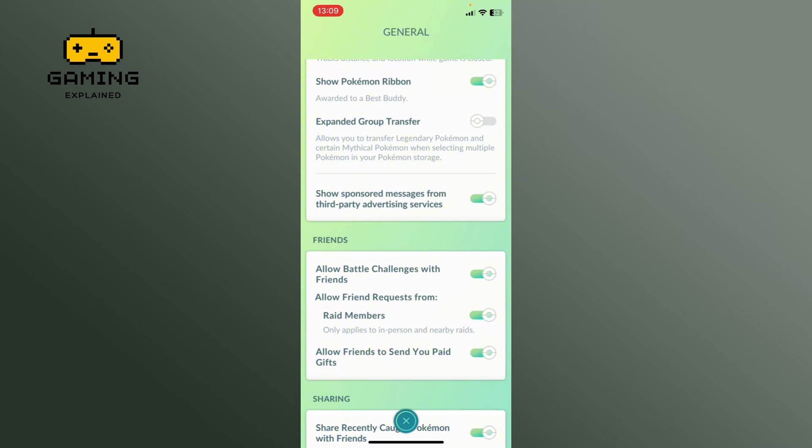So this is how to allow friend requests from red members on Pokemon Go. Thank you for watching Gaming Explained. Hope this video was helpful. If it was, then hit the like button and comment down if you have any questions or feedback.